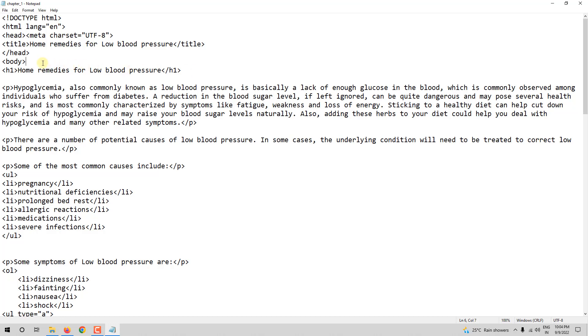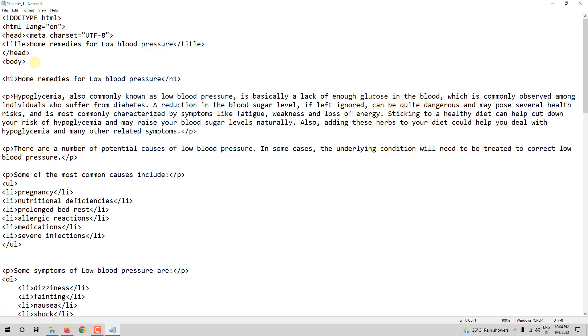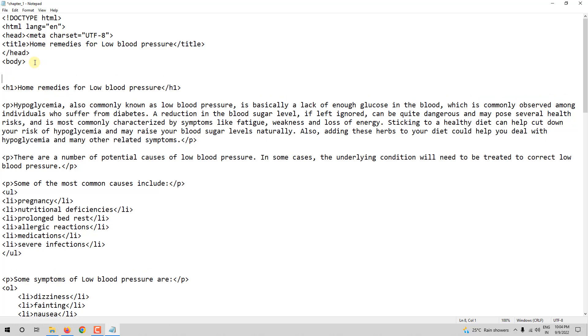So here in the body, the comment must be inside body here. Commenting starts with an angle bracket and an exclamation mark. After this, there should be two hyphens or two dashes. Then I will give a space. It has to end with two dashes and this angle bracket. Whatever you write inside this or in between these two will be the comment.